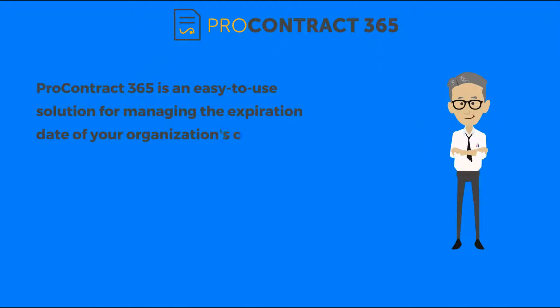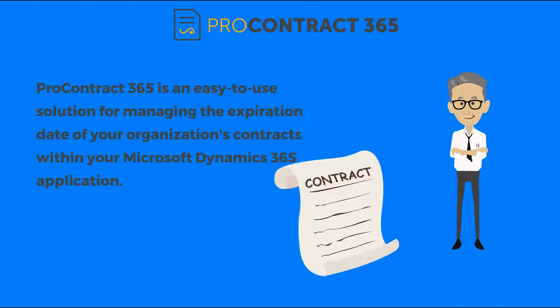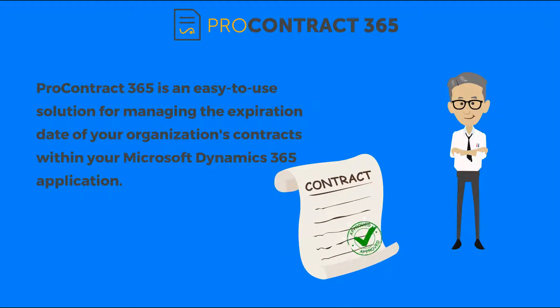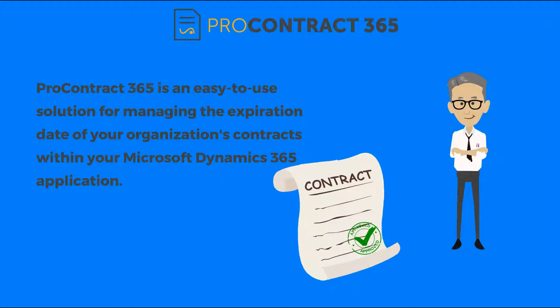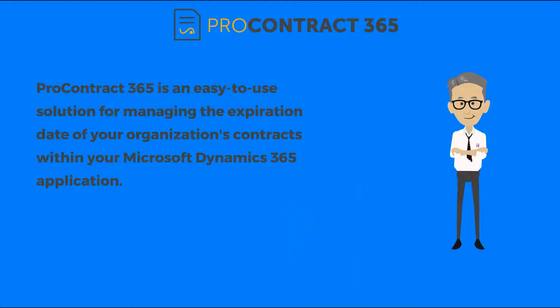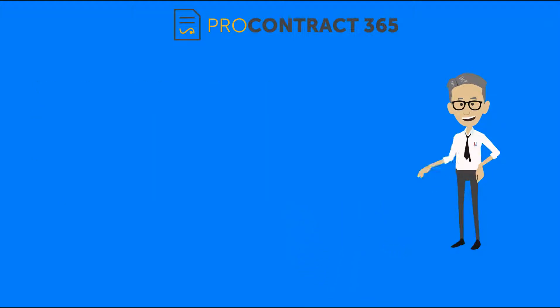ProContract 365 is an easy to use solution for managing the expiration date of your organization's contracts within your Microsoft Dynamics 365 application. This video will show you how to use ProContract 365.